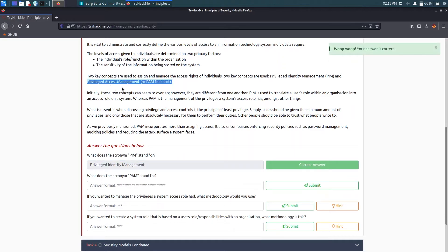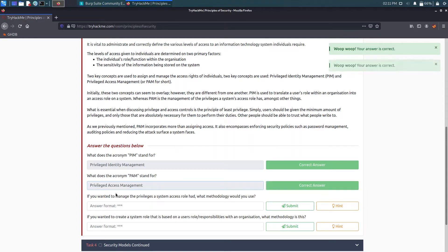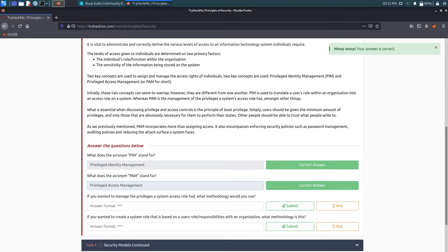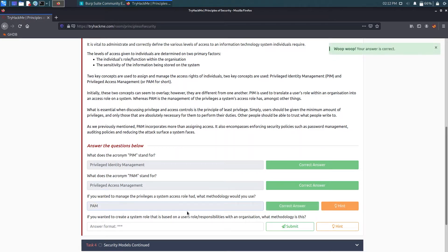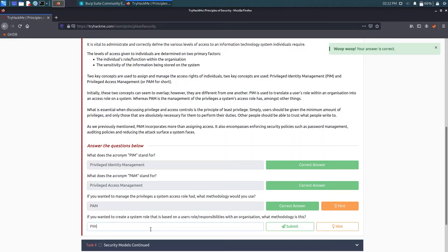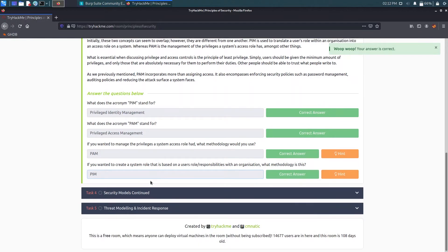Now for the PAM I can just copy and paste it here. Now it's asking if you wanted to manage the privilege of system access role, what methodology would you use? So for the access we will take the PAM, and for the user role and responsibilities we will take the PIM.